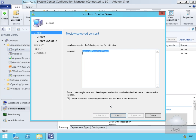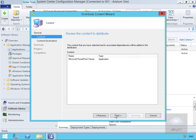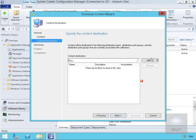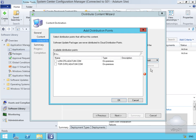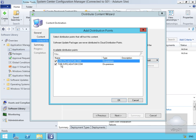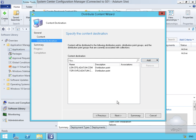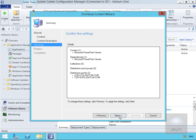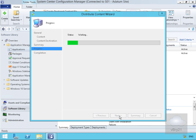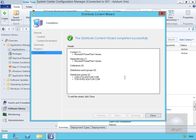That brings us into another wizard. On the general page we're fairly happy with everything, so we'll select next. We'll then add a distribution point — select next for the content. In the content destination we'll select add, go to our distribution point, and add it to my two distribution point servers. We'll select OK, then next. Read through the summary and select next.